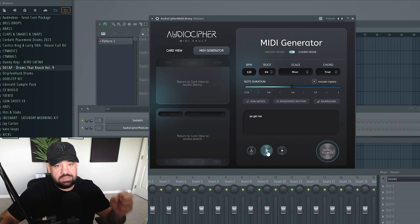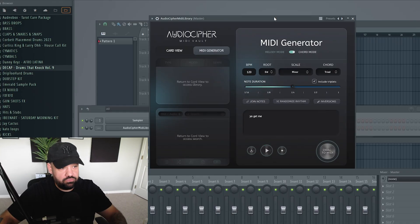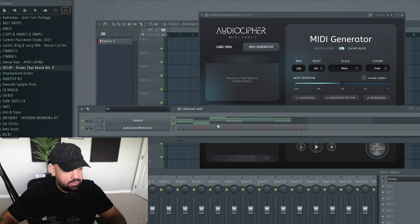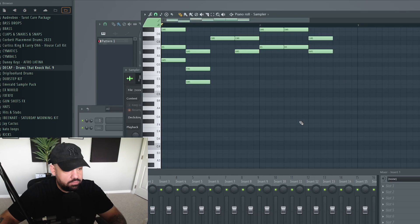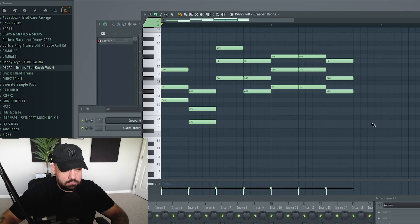So basically that has a default sound, and if you want to drag that in, click and drag it right into the channel rack of FL. And there's our chord progression. I'm going to throw a plugin on this.